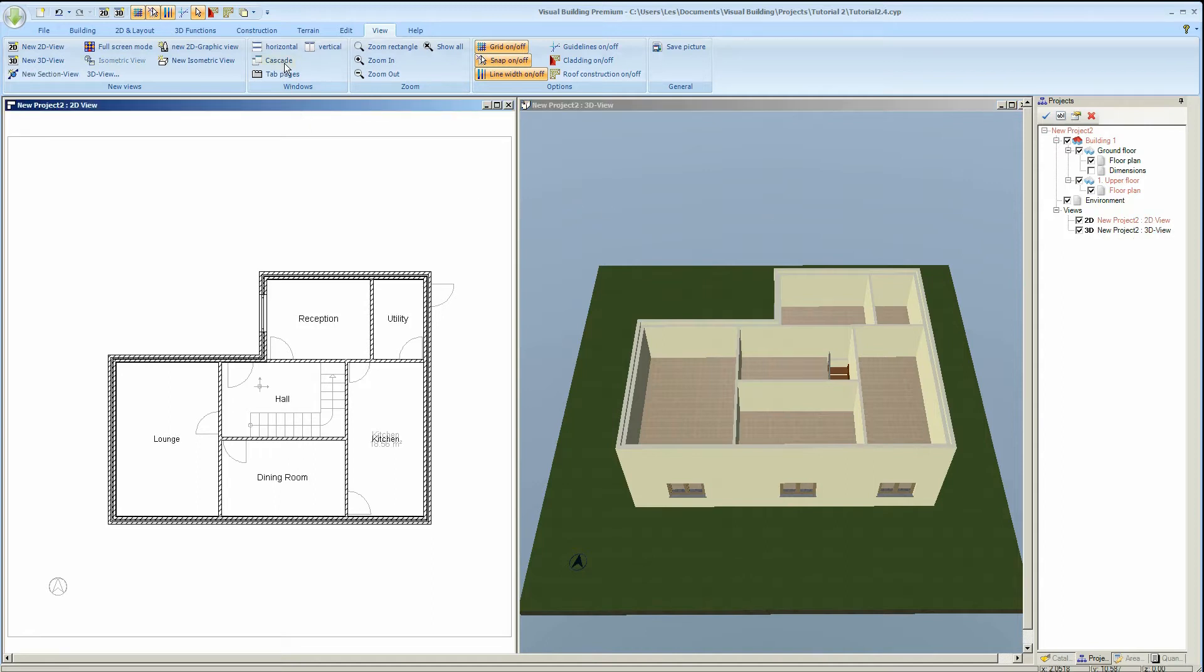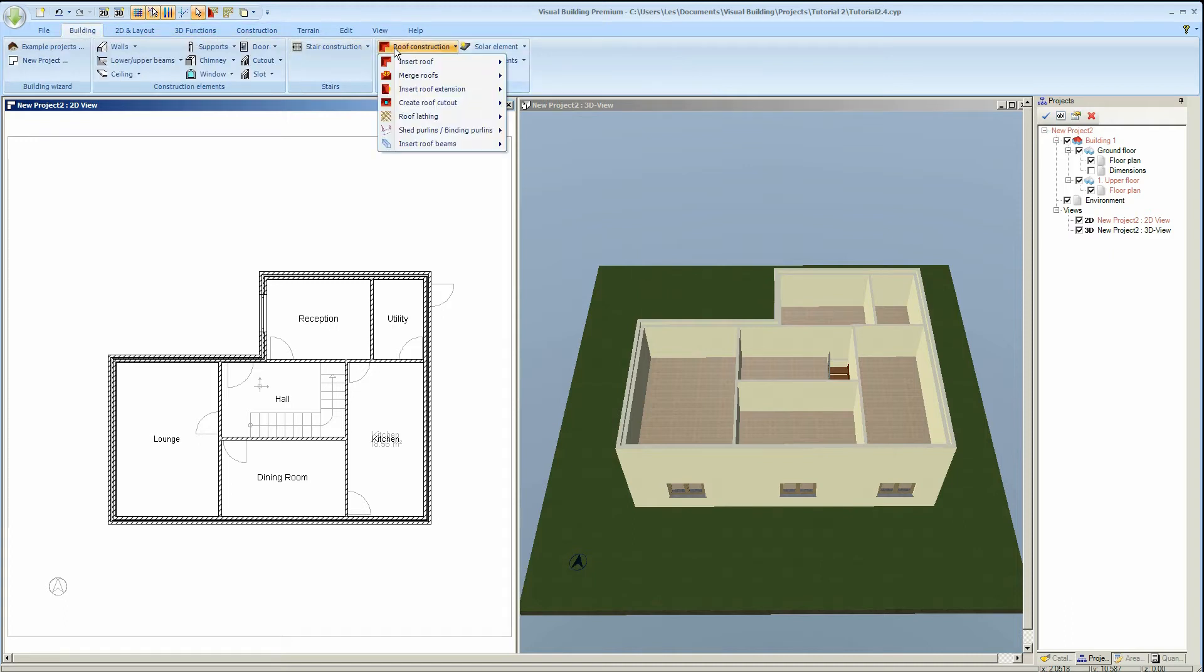We are now going to add a roof to the upper floor. The roof tools are found in the building tab. Note here that some of the roof tools in this menu are not available in all versions but only the premium version.